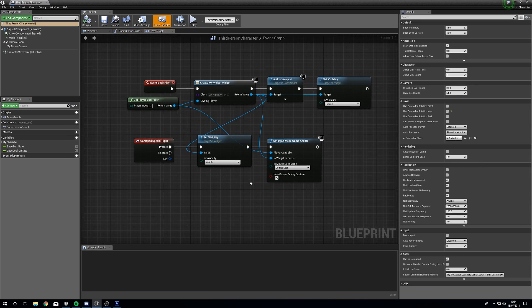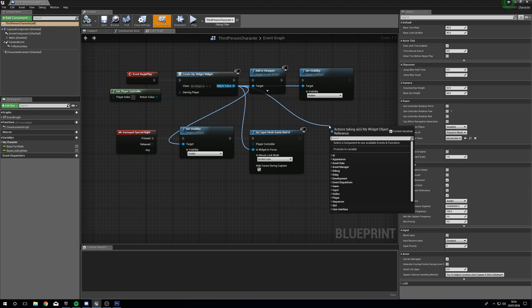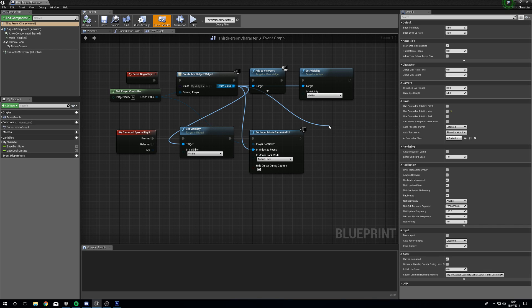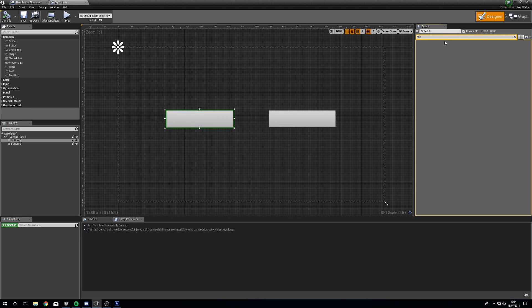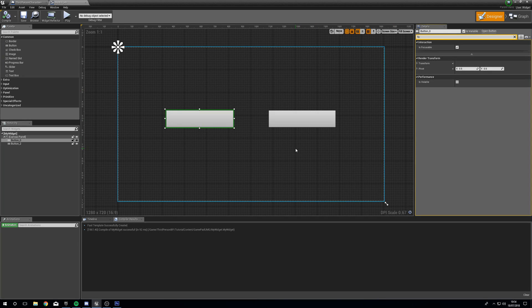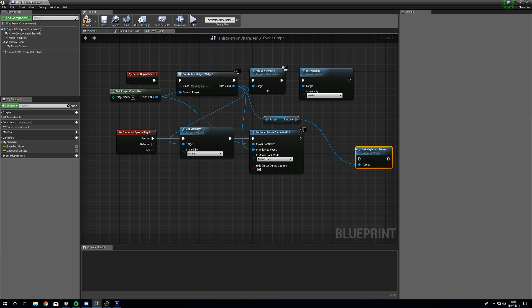Next we're going to actually focus on those buttons. From Create My Widget, drag out and say Get Button — Get Button Zero. That's going to be our left hand button, the one I want focused at the start. To check if anything is focusable, open up your widget, select it in the hierarchy and under search, search for 'focusable'. If it is focusable and that's ticked, you can set it as focus. Certain things can't be focused, such as text, because you can't select text — it just sits there.